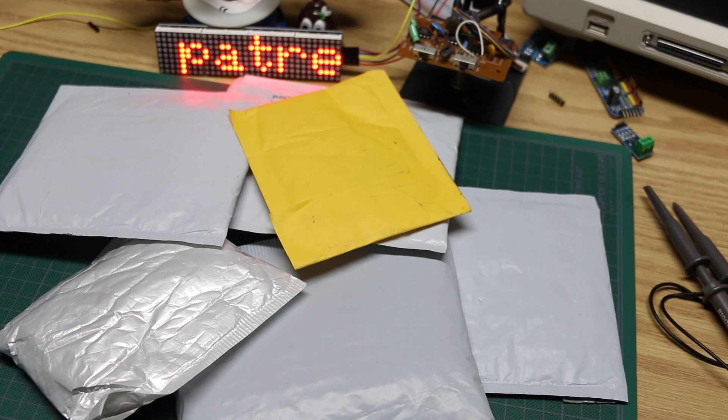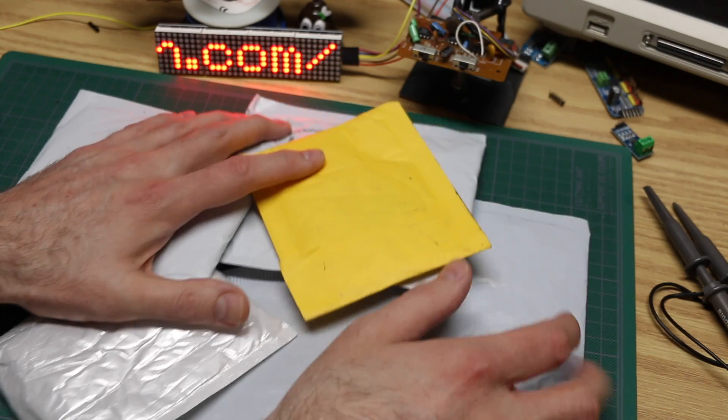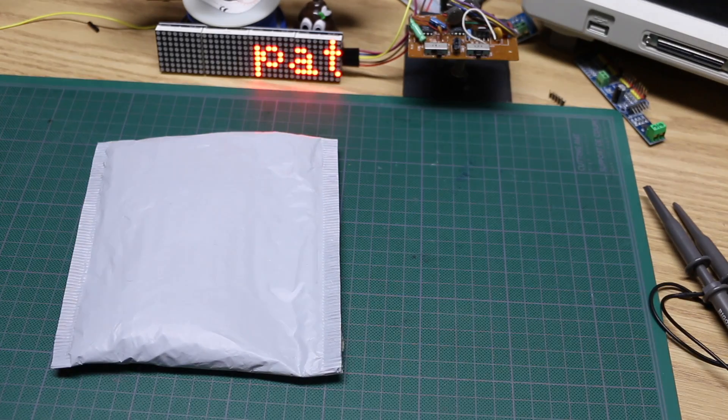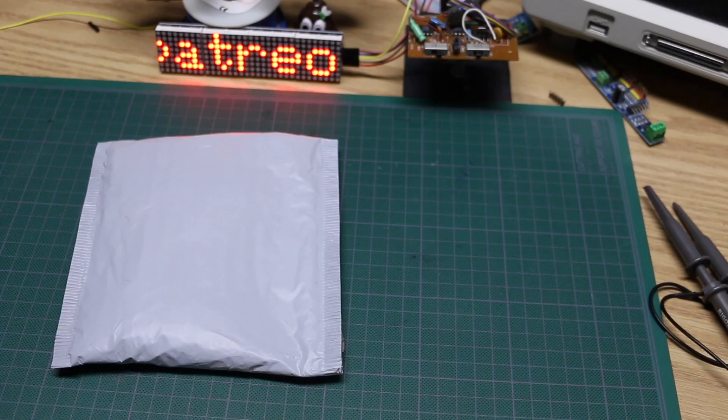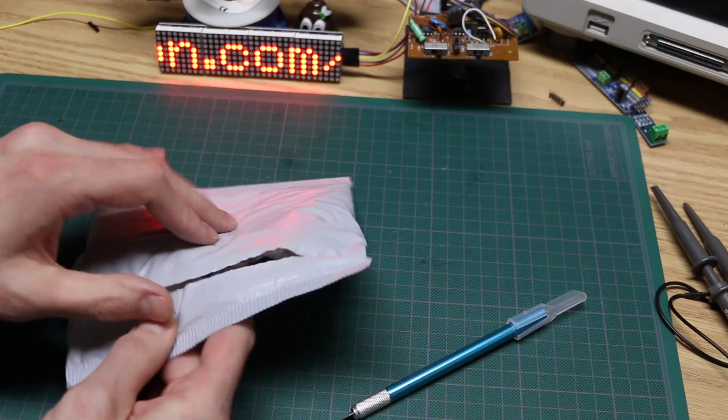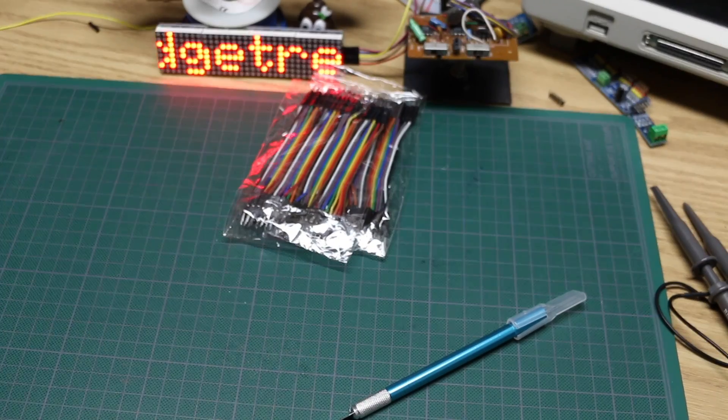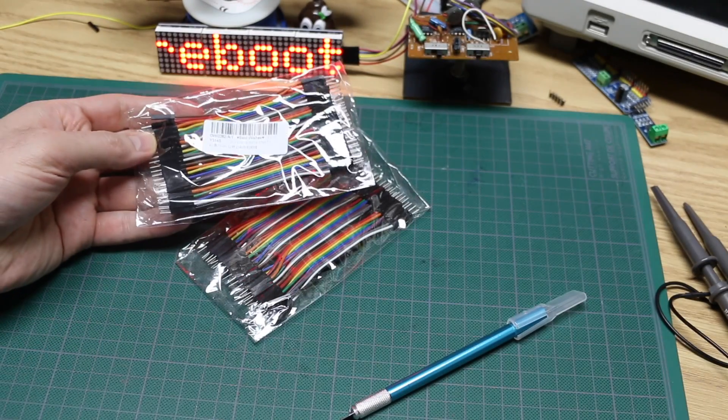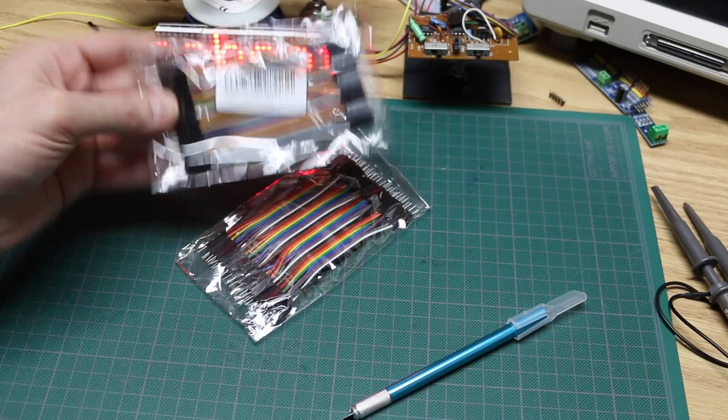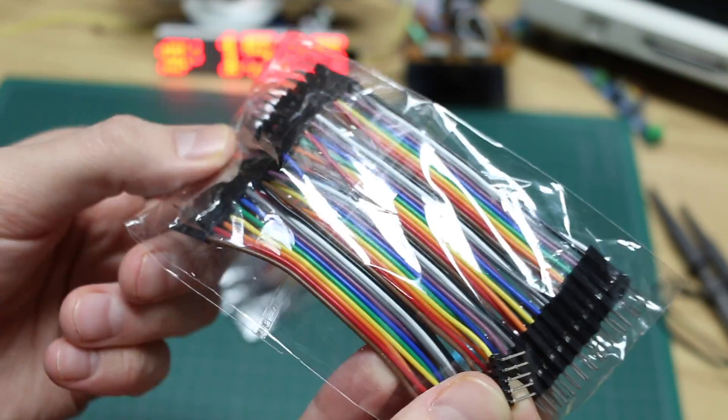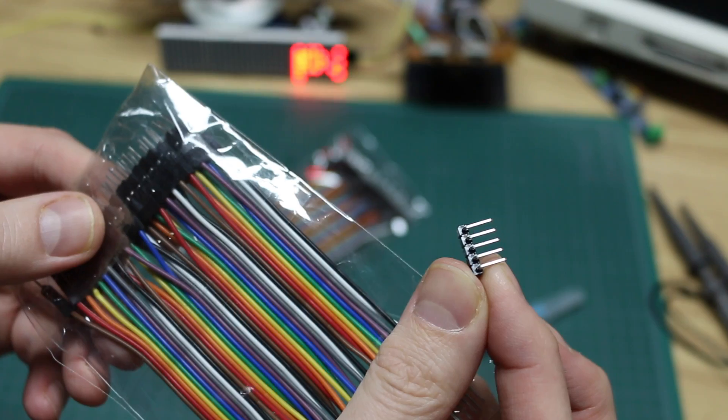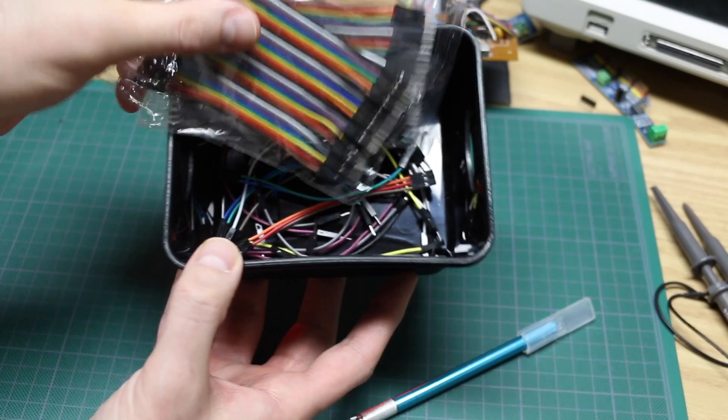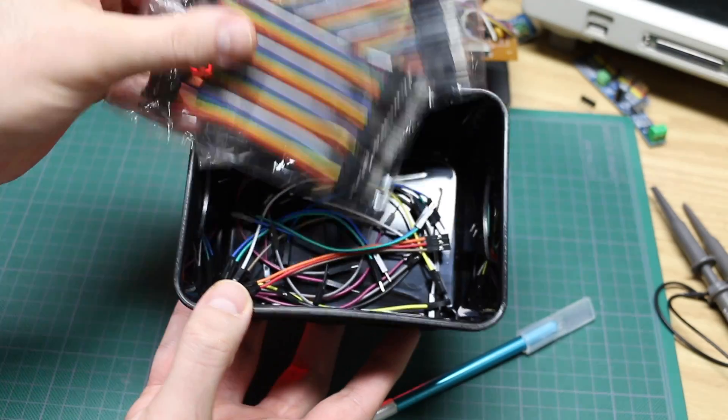The stuff came in, let's see what it is. Today's first package looks like a couple of packages of male-to-male 10 centimeter dupont cables. We all know what these are good for - breadboard connections or going to these headers on Arduino modules and such. So straight into my depleting collection these will go after this mailbag.